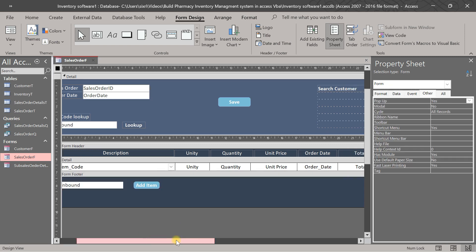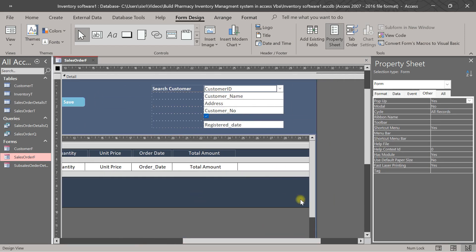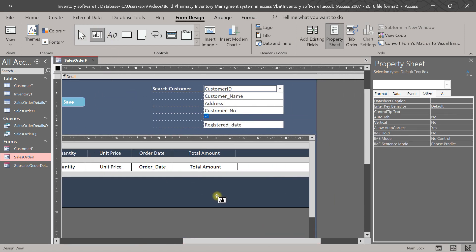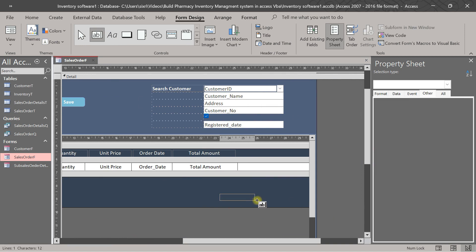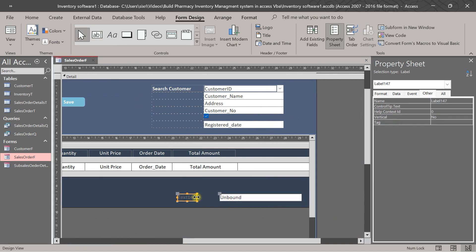We put here a text box. Okay, we put the text box and we'll name it total amount. Okay, so total amount.